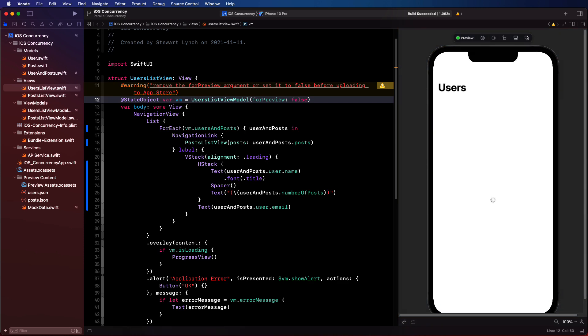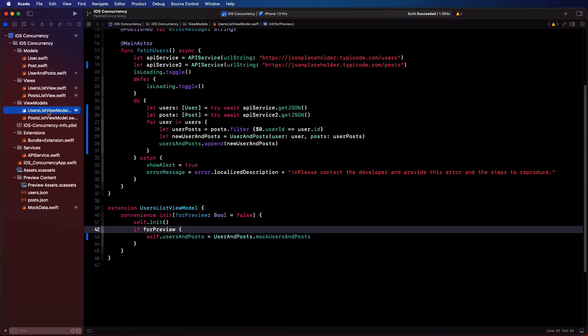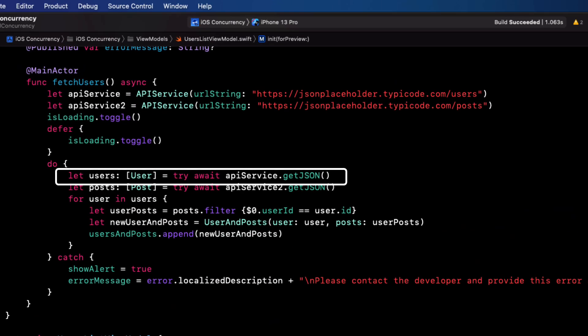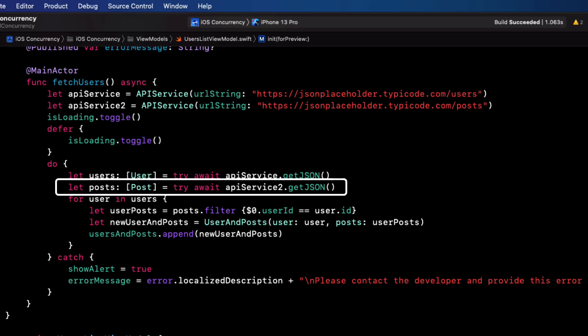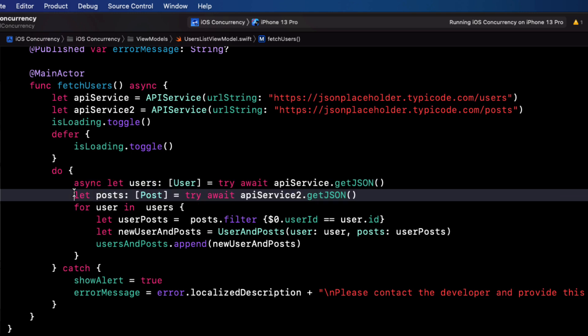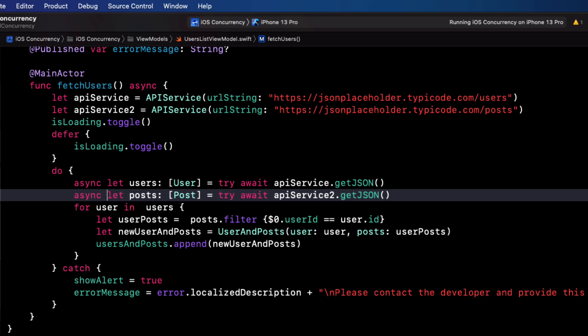If we go back and check out our code now, however, there is something that can be improved on even more. We're fetching all of our users and then waiting until they're all fetched before we fetch all of the posts. The fetching of the posts is not reliant on the fetching of users. In fact, we could be doing this in parallel. Well, welcome to async let.